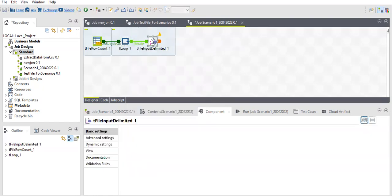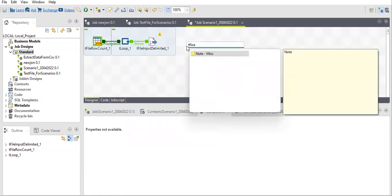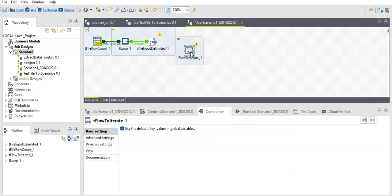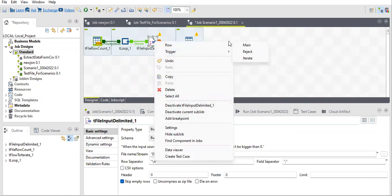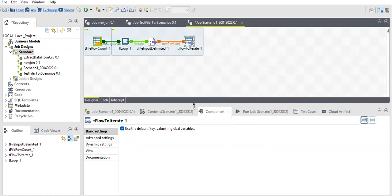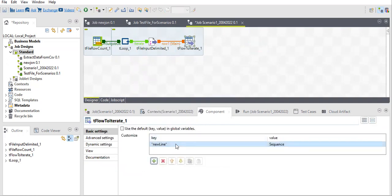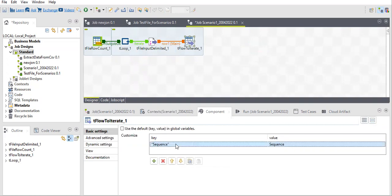I'll connect this with the iterator. I'm assuming you are all aware of each component and why we are using it. First, uncheck the header option, and I will use the variable name 'sequence' for my convenience.